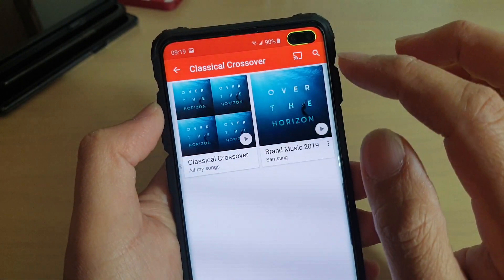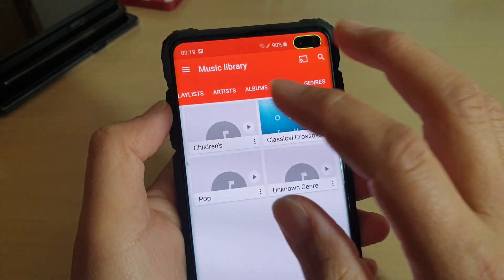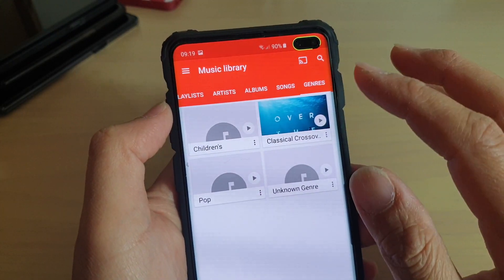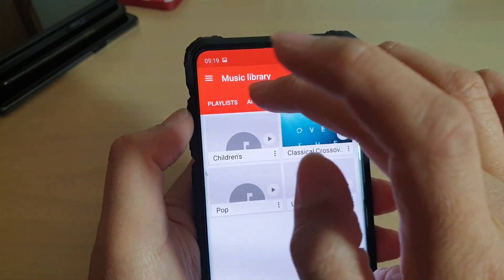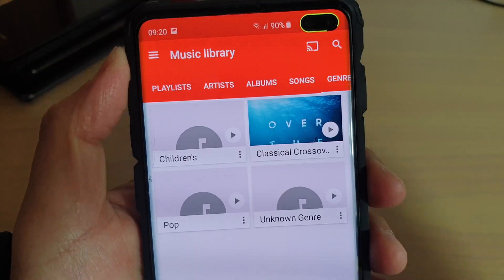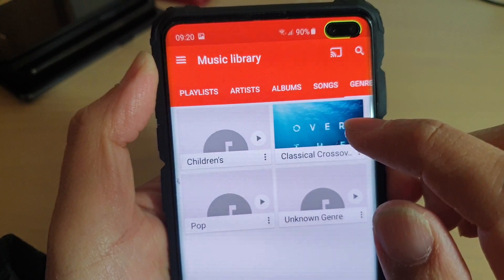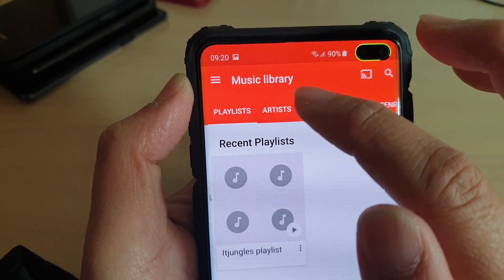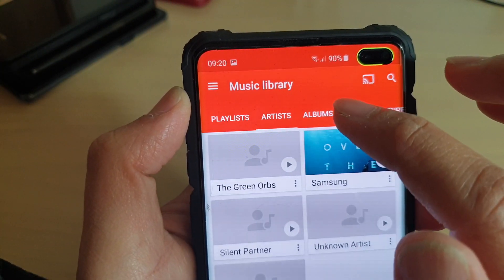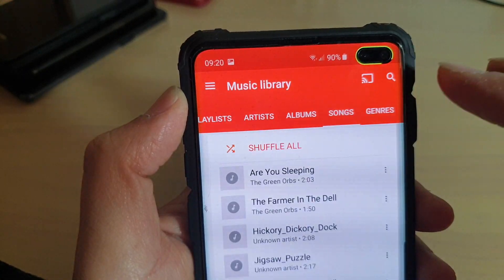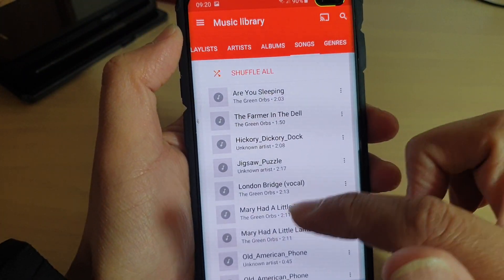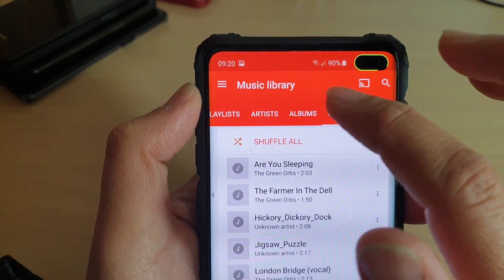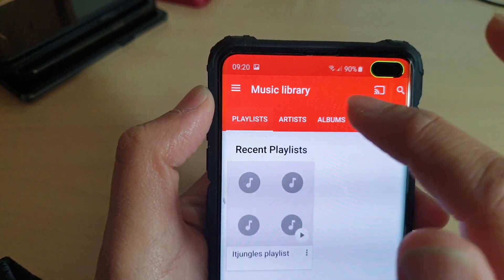You can tap on Albums to see what is available for playing. You can see there are a few albums here. At the top, there are different tabs to search for your songs. For example, you can tap on Playlist, search for songs by Artists, search by Albums, or tap on the Songs tab which shows all songs available on your phone. You can also choose songs by a specific artist.